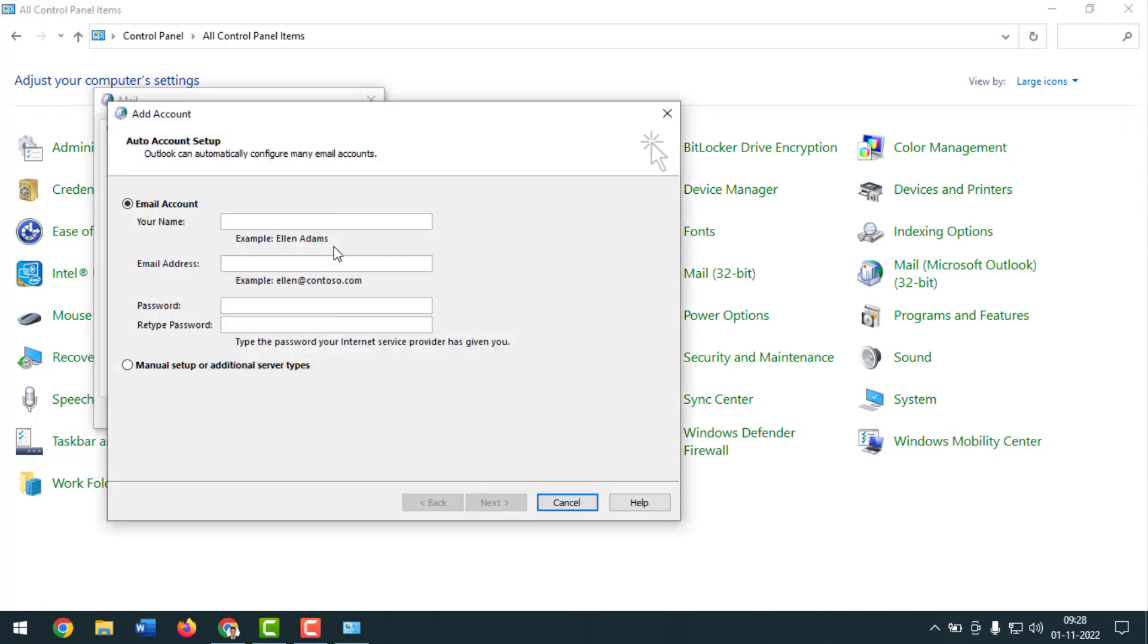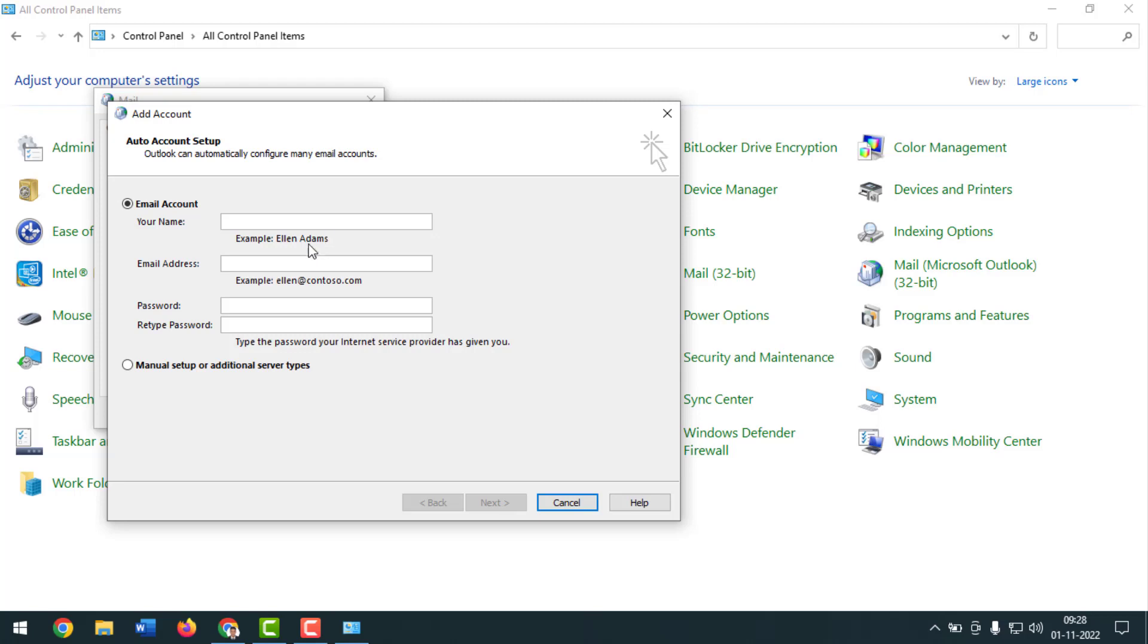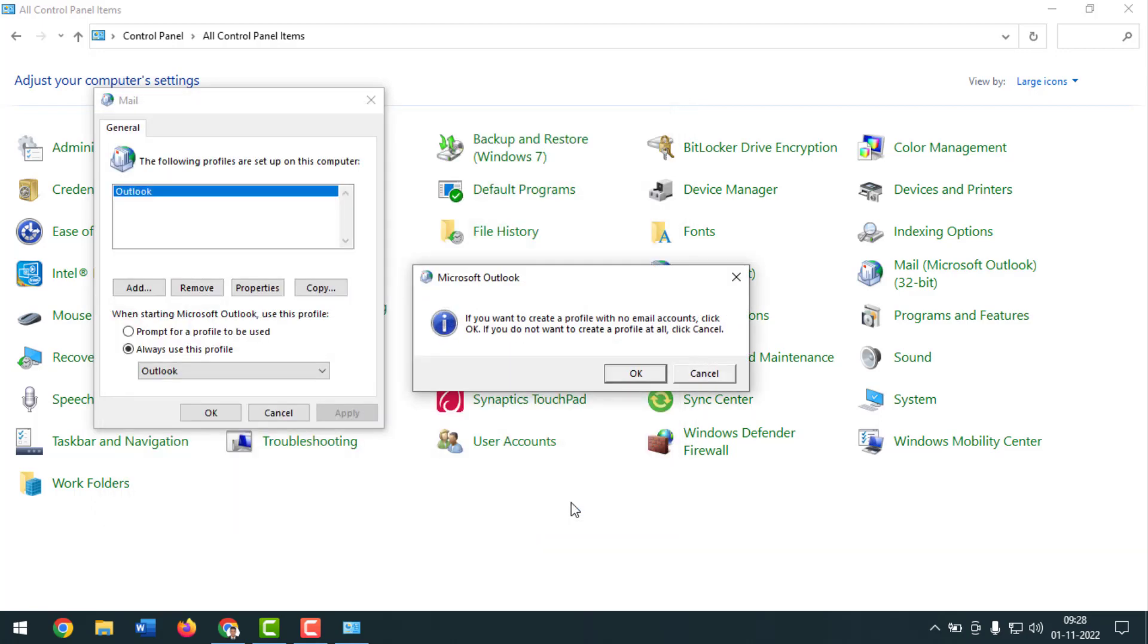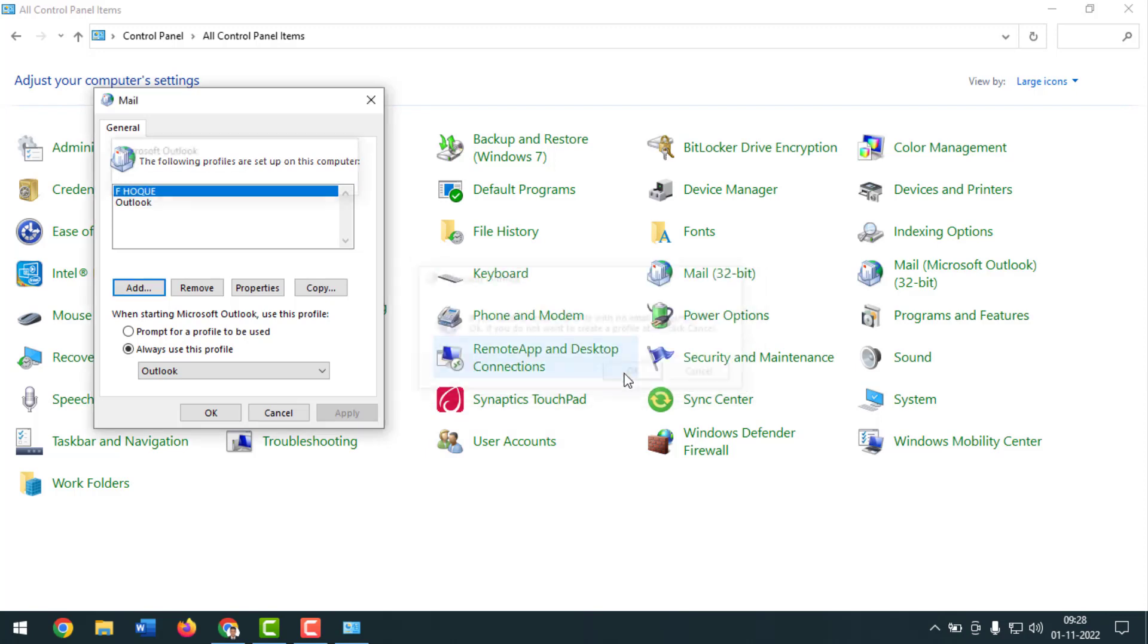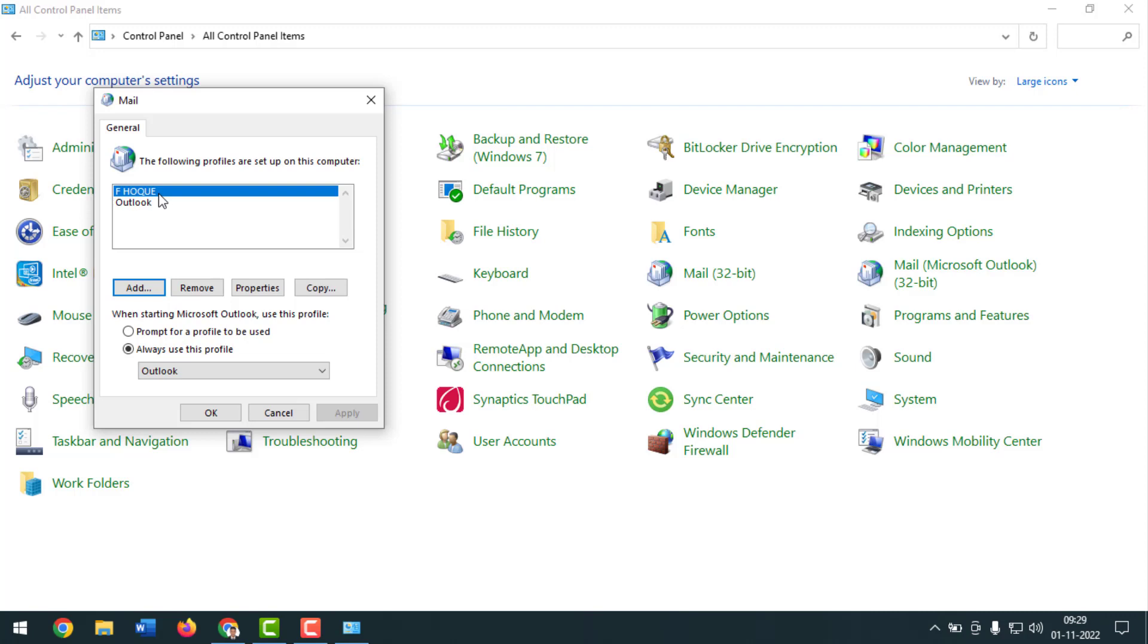Then it will ask you to set your email account. If you want you can set it later on. So I'll show you how to set. So click on cancel now, then I have to click on OK. And after that you will see your new Outlook account has been created, Aphok, right?